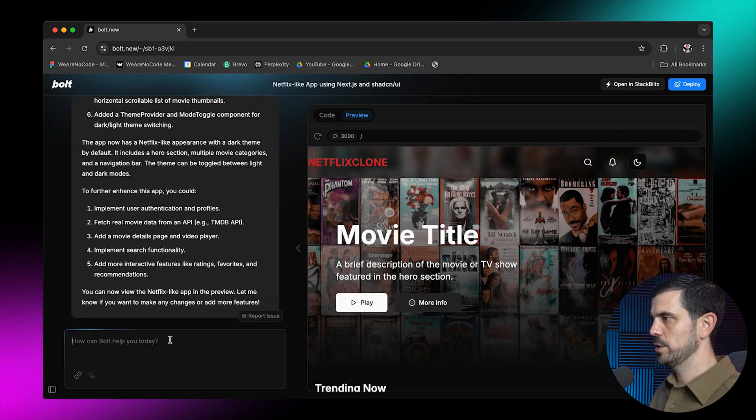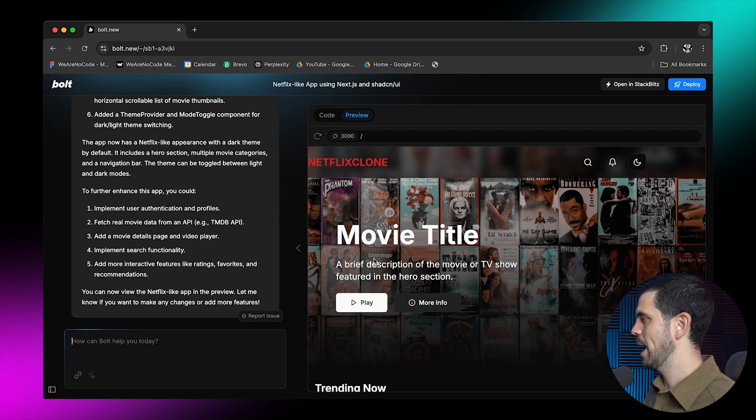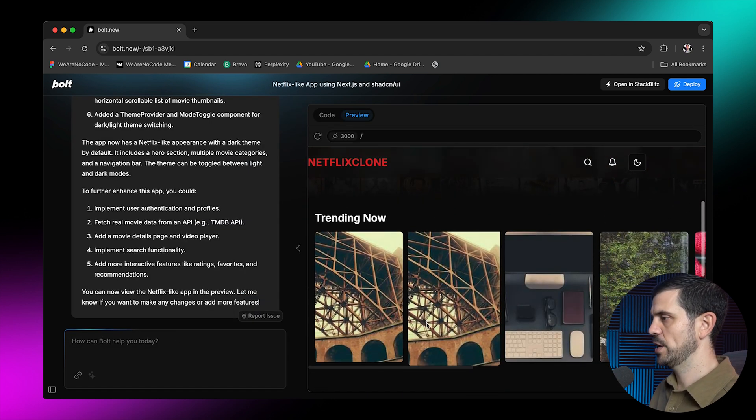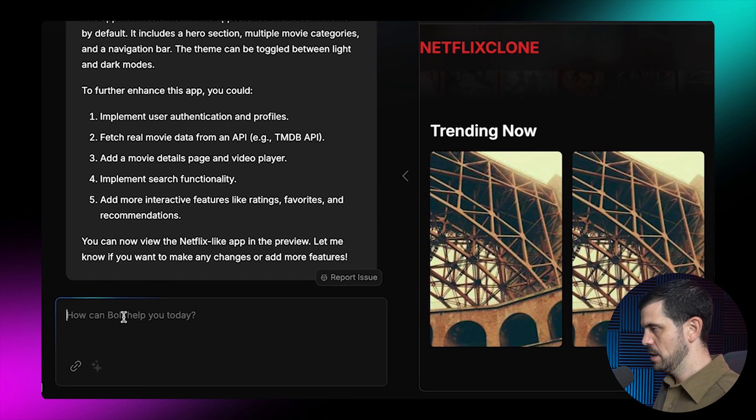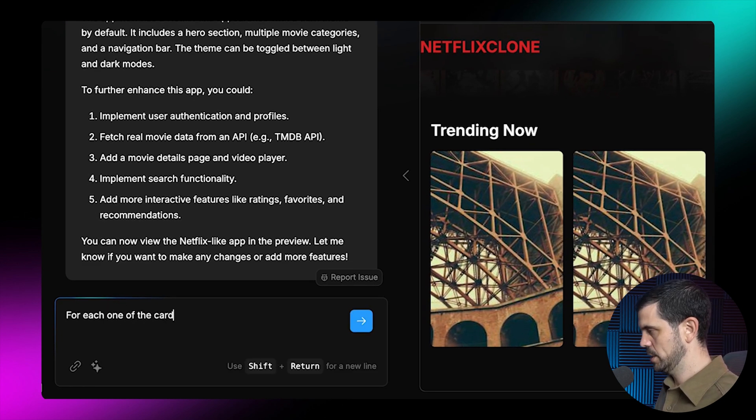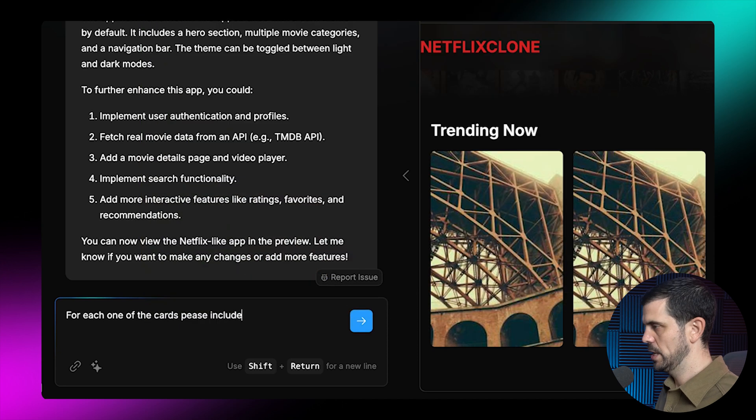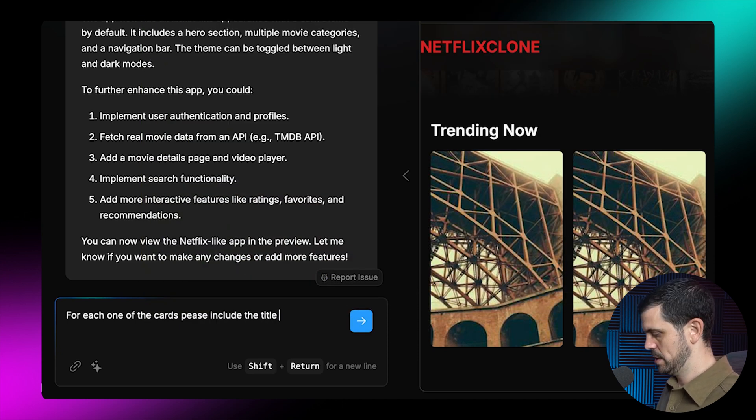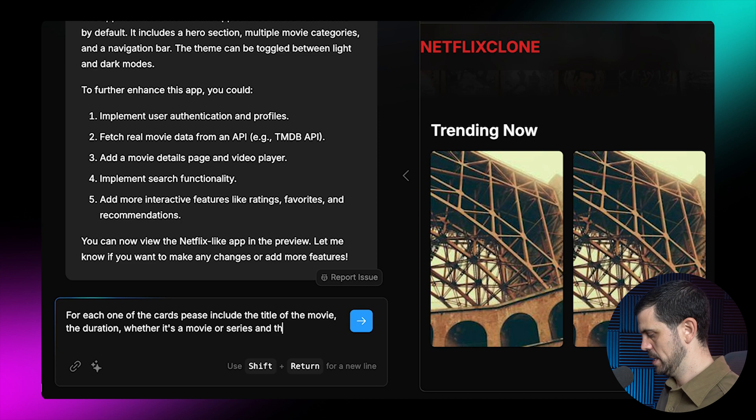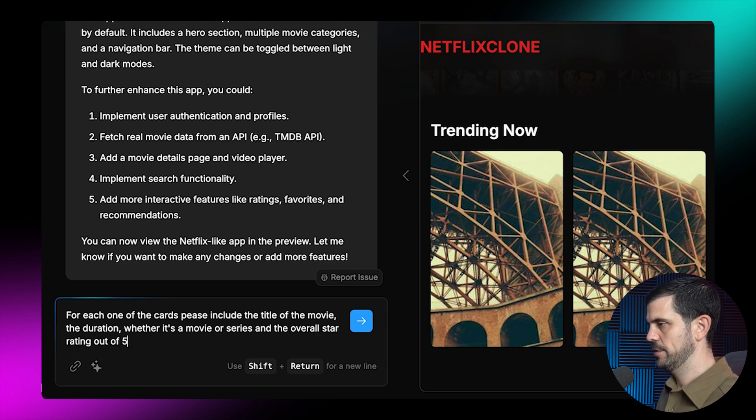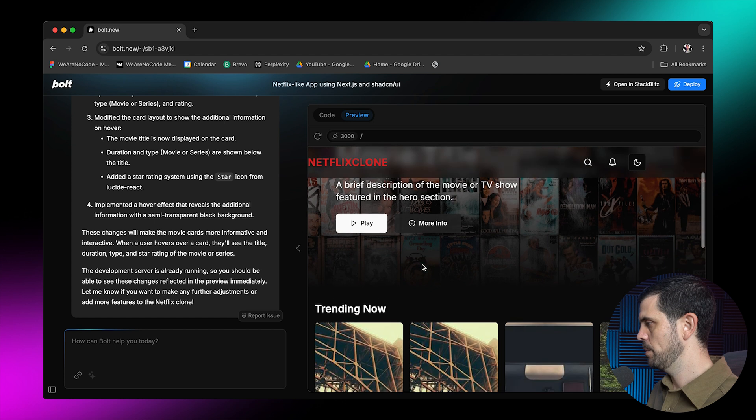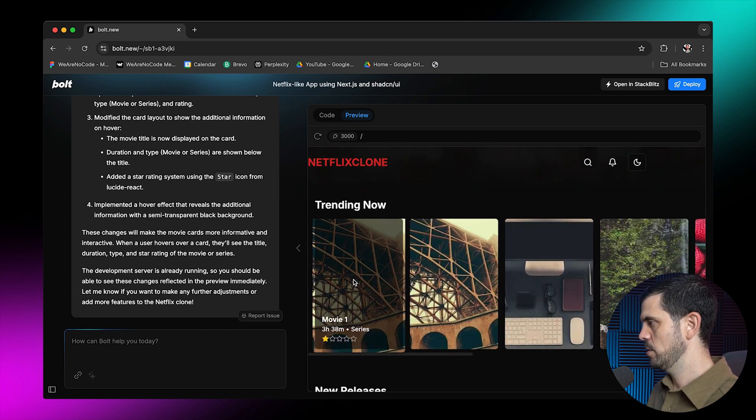So the next thing I'm going to do is come back here and start adapting. So the first thing I'm going to do is to make sure that here for each one of the cards, please include the title of the movie, the duration and the overall rating out of five. Now it has applied these changes. I'm going to come down and we're going to see, there you go.